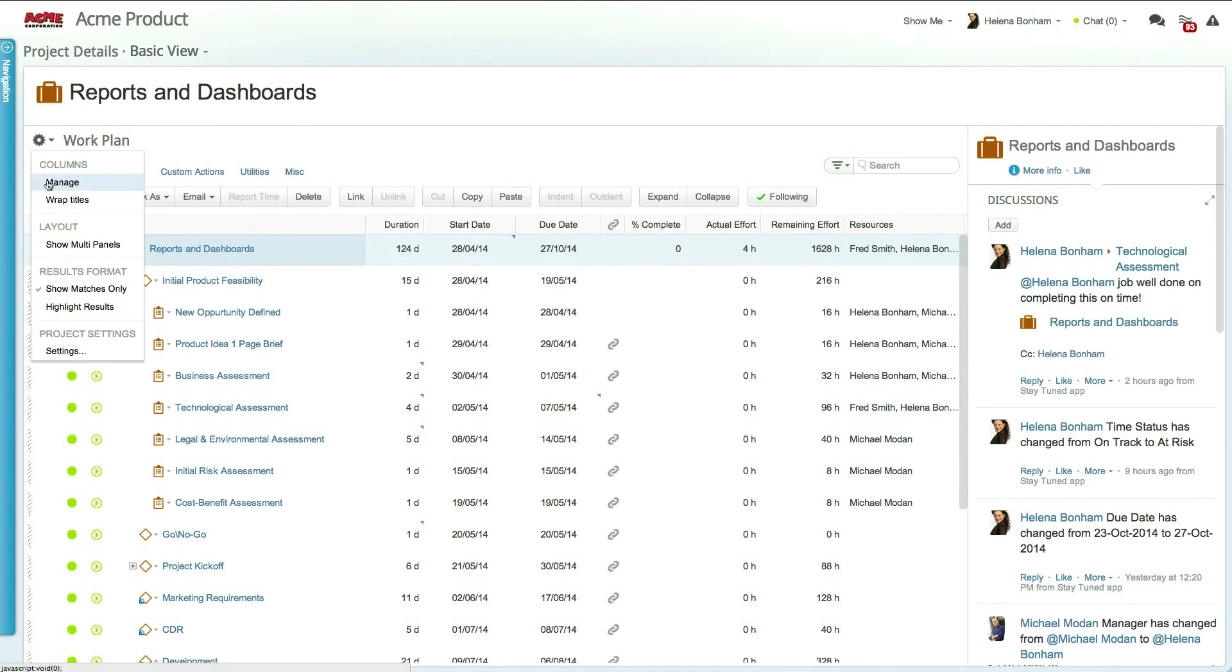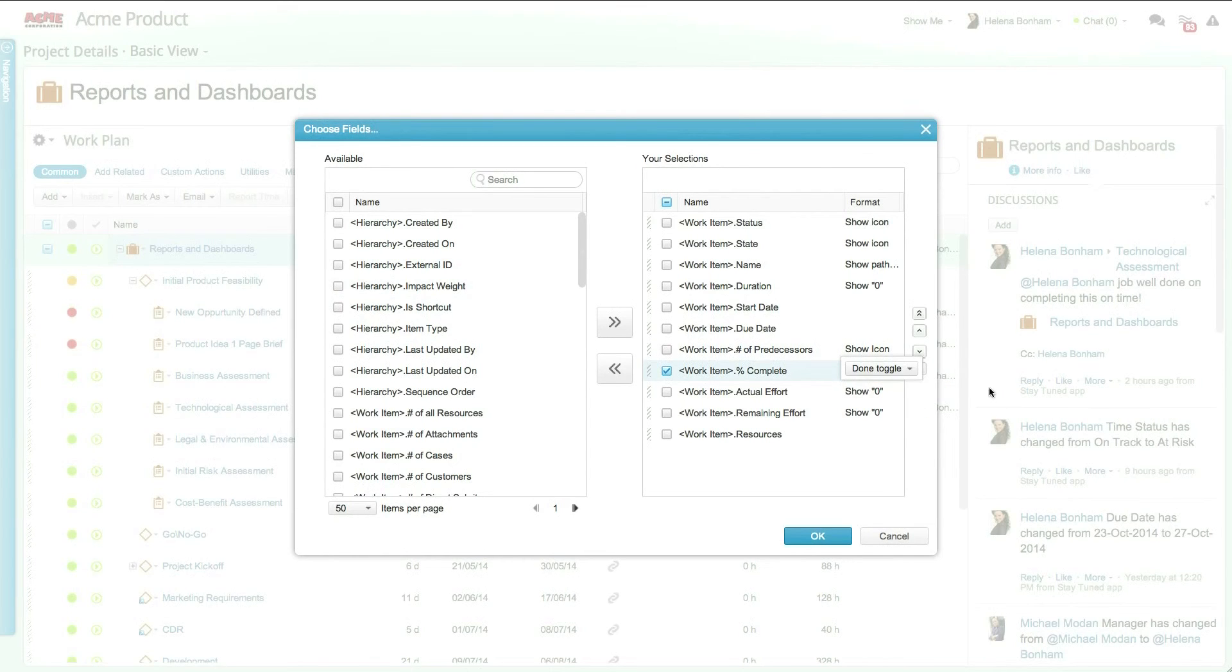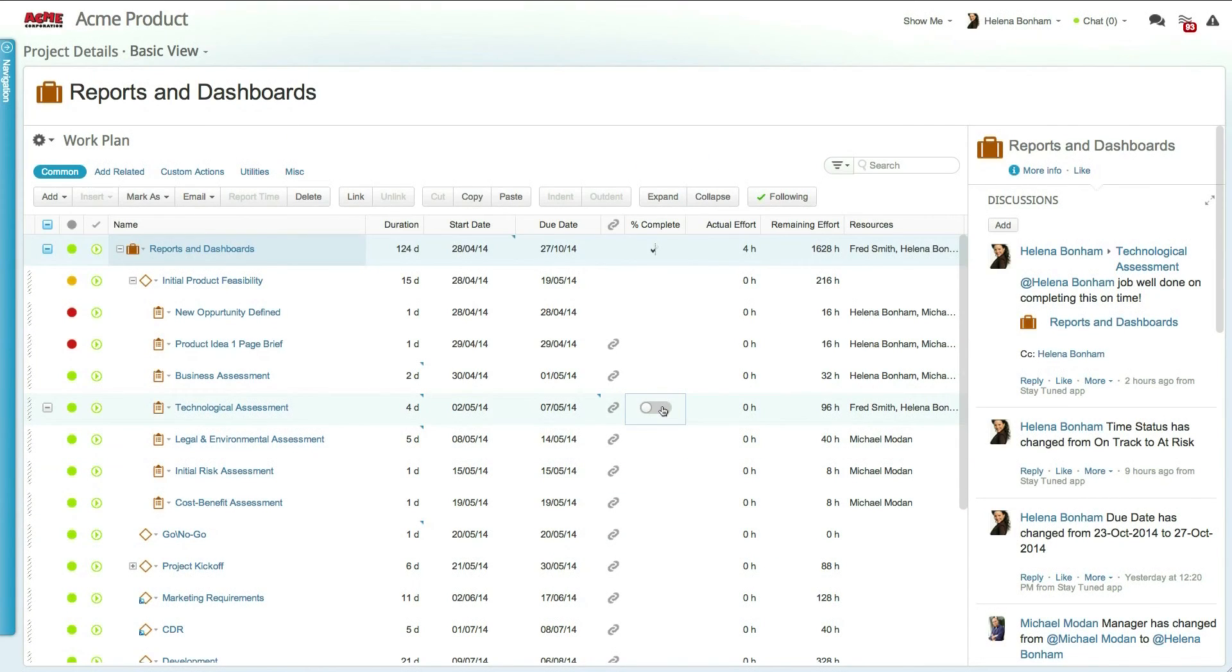You can simplify this even further by changing the percent completion field to a checkbox, allowing you to quickly mark tasks as complete.